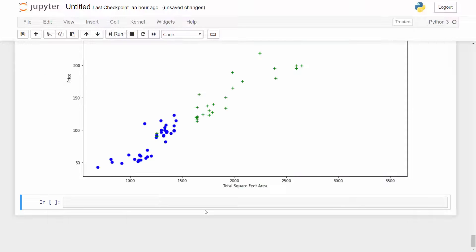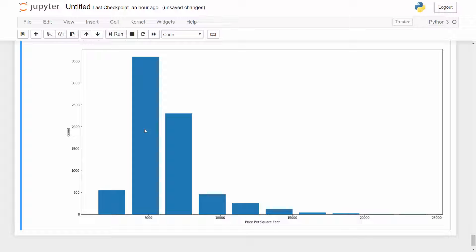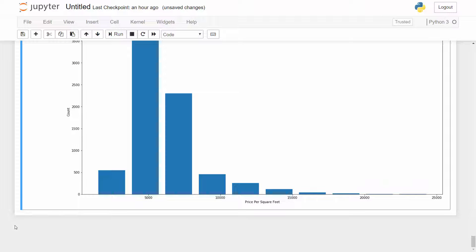With outliers removed, we plot a histogram to see the distribution of price per square foot. The x-axis shows price per square foot and y-axis shows number of data points in each category. From 0 to 10,000 rupees per square foot, the majority of data points form a normal distribution — a bell curve — which looks good.